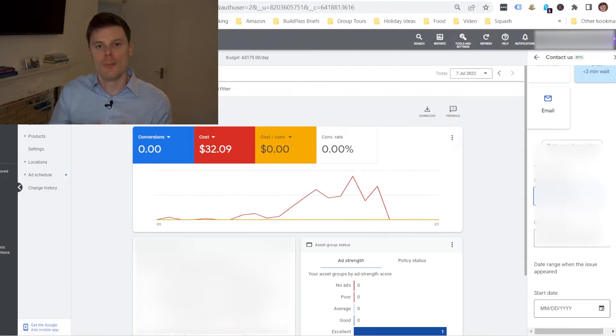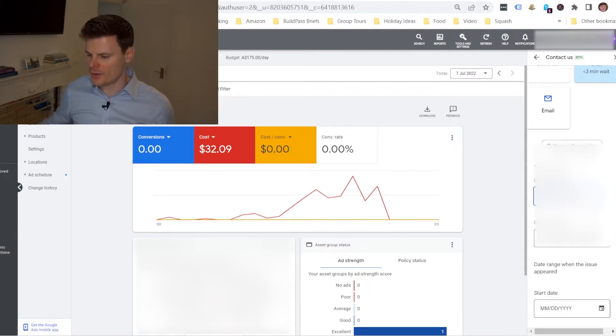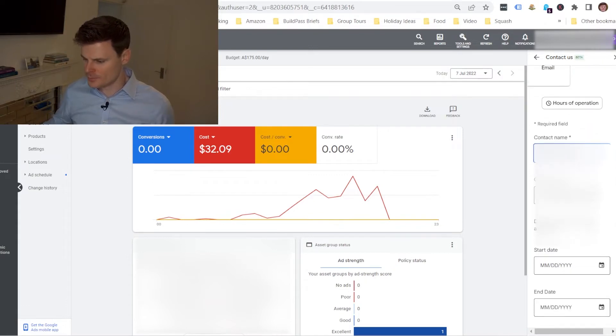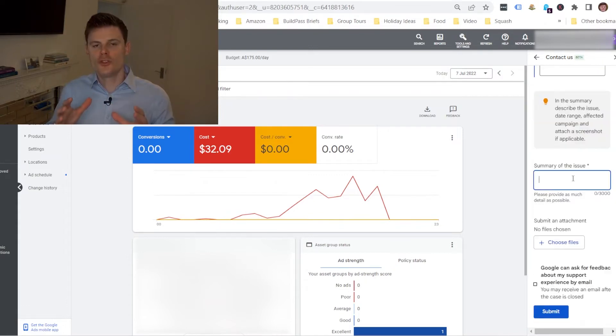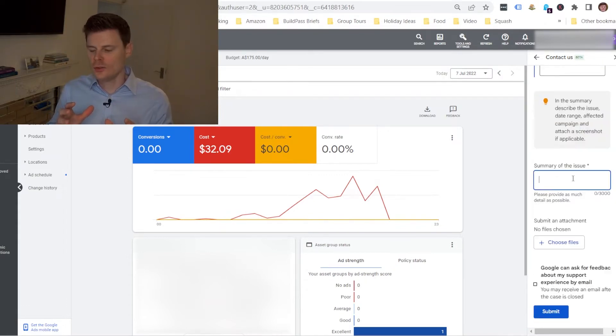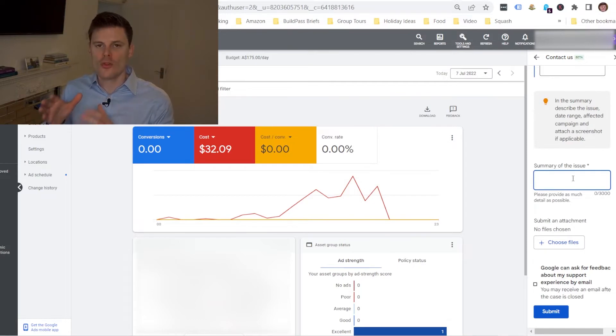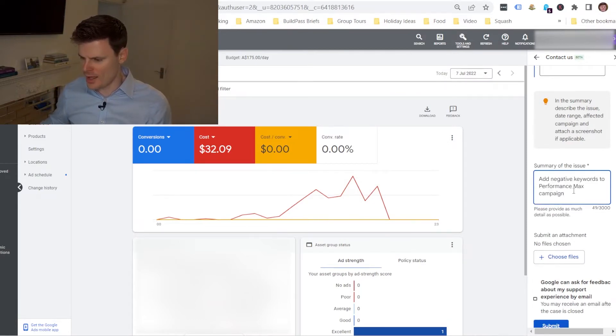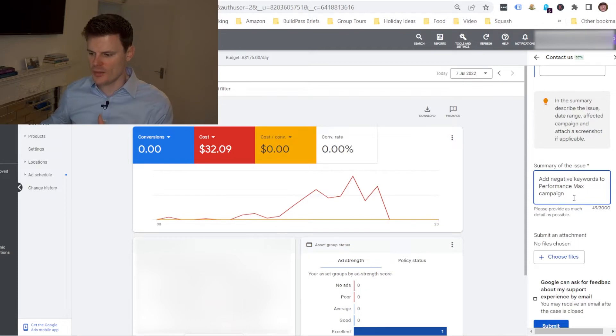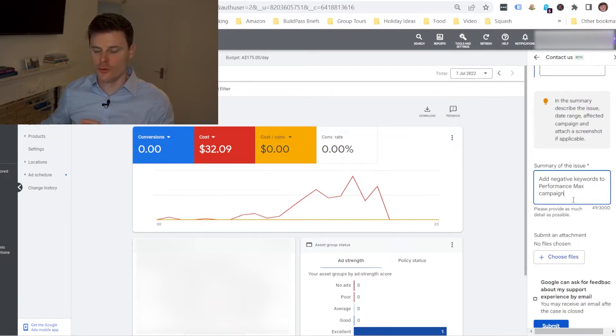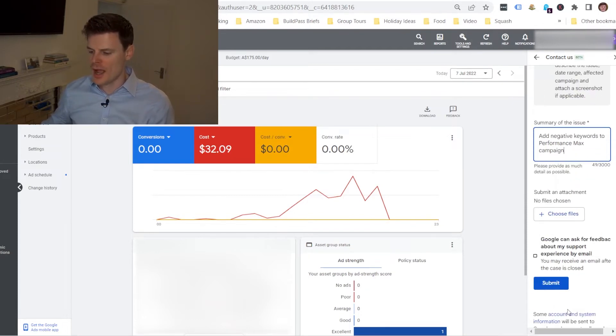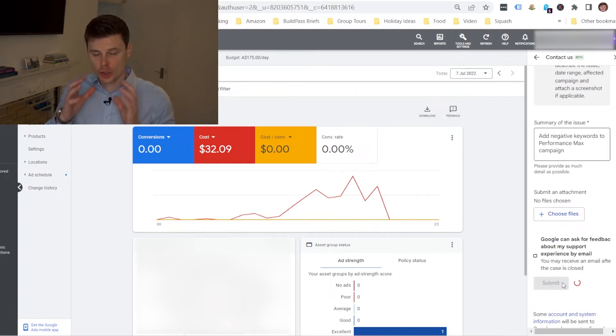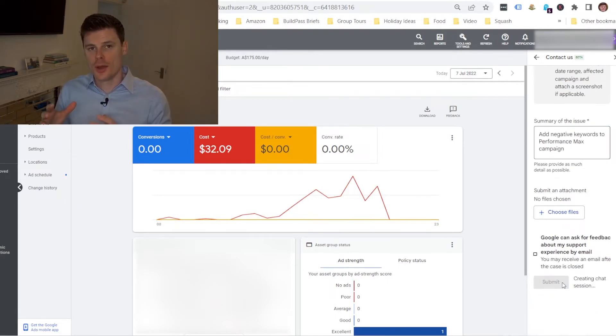So it's gonna be roughly a three minute wait for a chat but it might be quicker and it's just gonna ask us to enter our details in order to do that. So once you've entered all of your contact details you can then tell them what the issue you're facing is. So I'm just gonna put the issue in here which is adding the negative keywords to Performance Max and then click submit and then we should shortly be able to speak to a member of Google support.